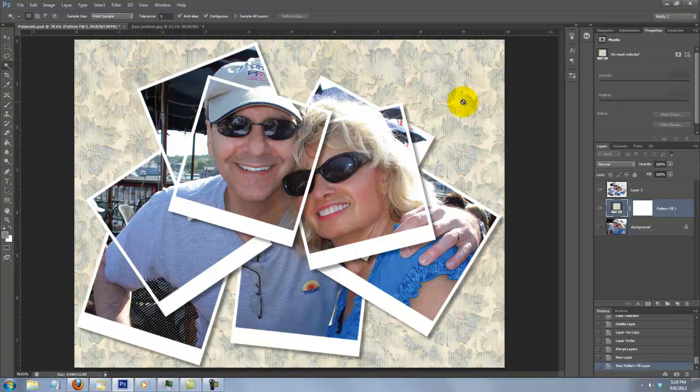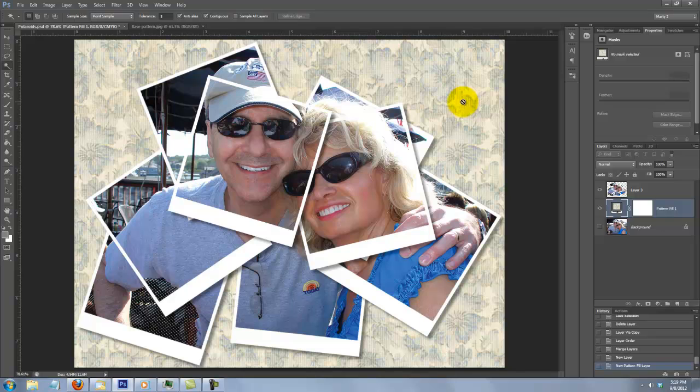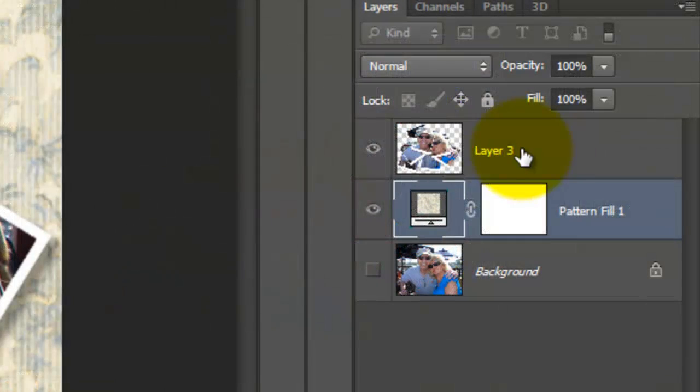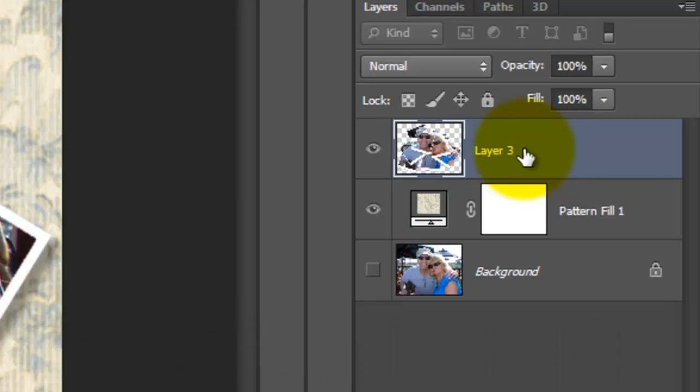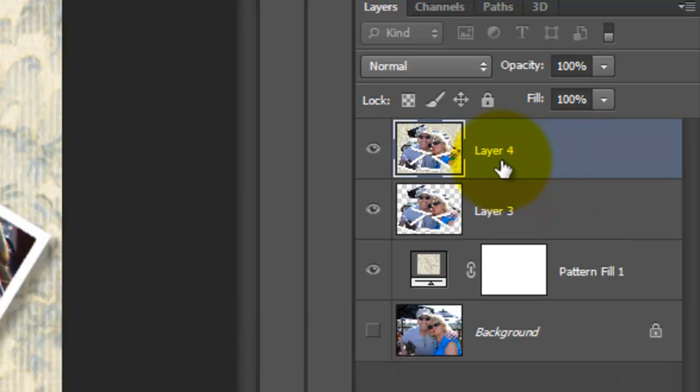Our image looks great as is, but let's add one more step to give it a bit more interest. Click on the top layer to make it active and press Ctrl, Shift, Alt, E or Cmd, Shift, Option, E on a Mac to make a composite snapshot.